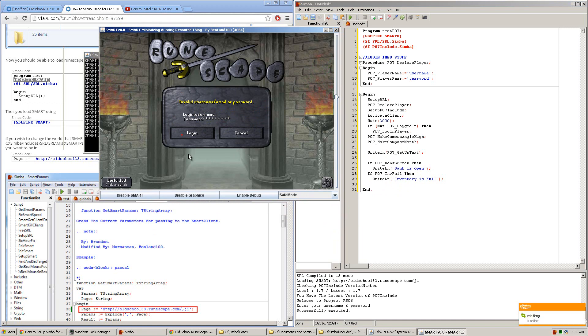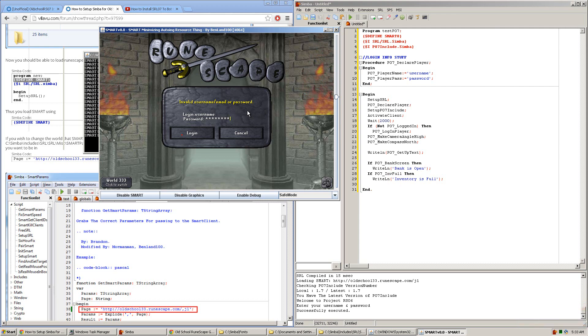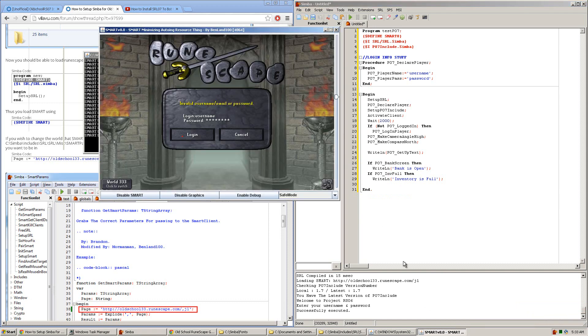So now what you have done is set up SMART to run with Simba and load RuneScape 07. You'll now be able to run a script and minimize it, and the script will continue running while this is minimized.